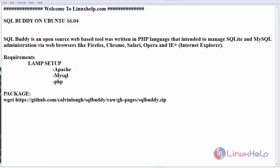Hello everyone, welcome to linuxhelp.com. Today we are going to see the SQLBuddy installation on Ubuntu.